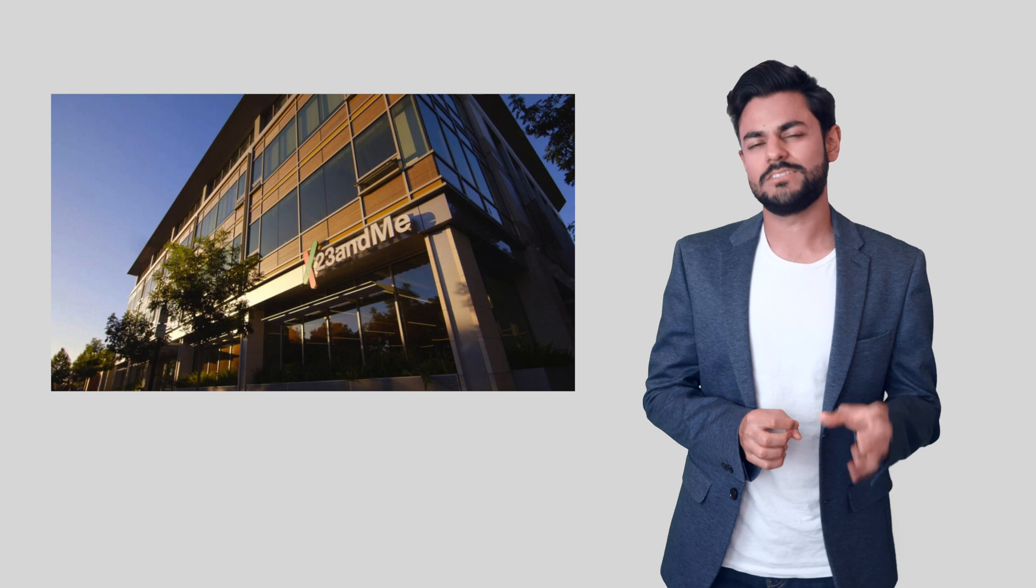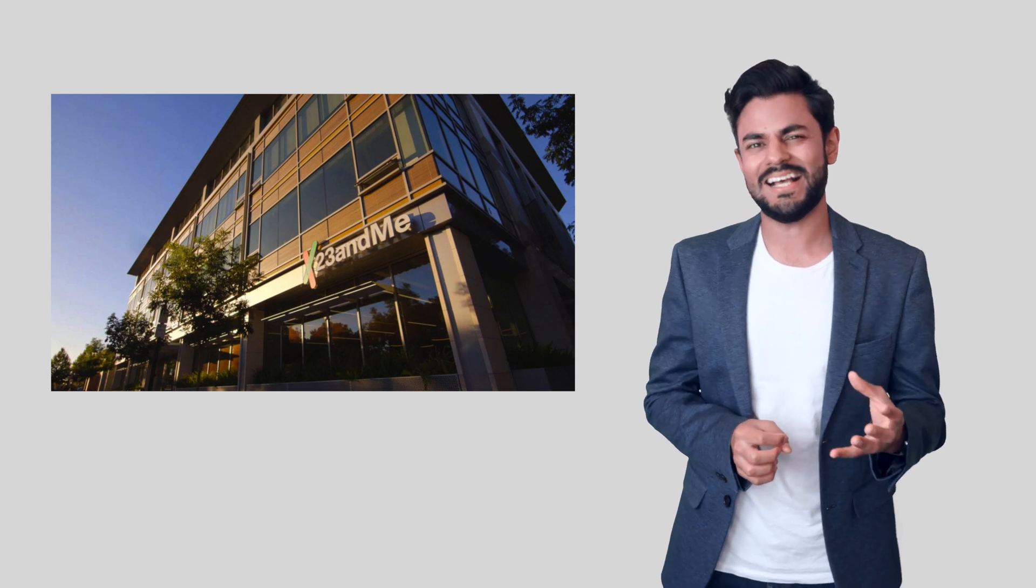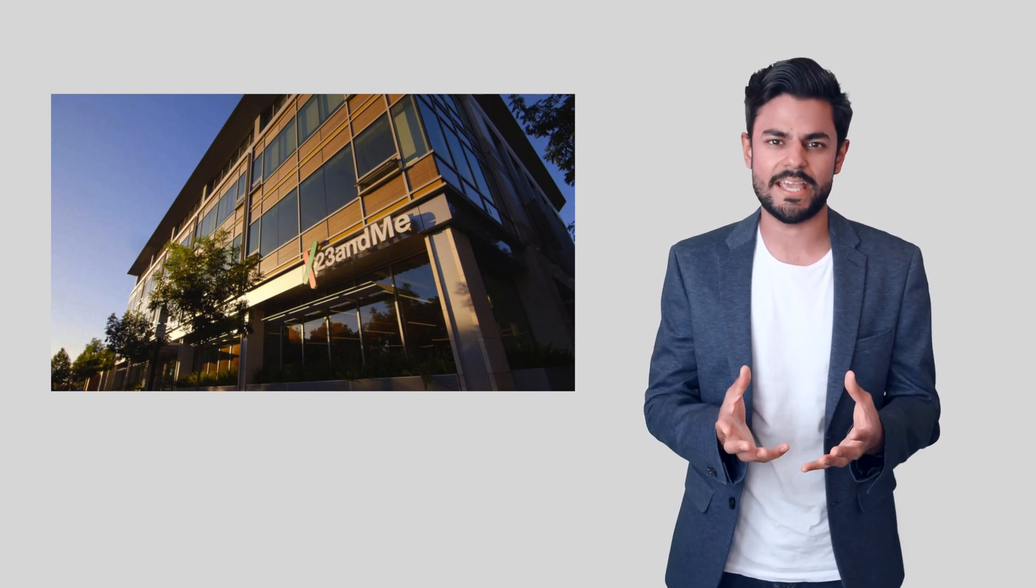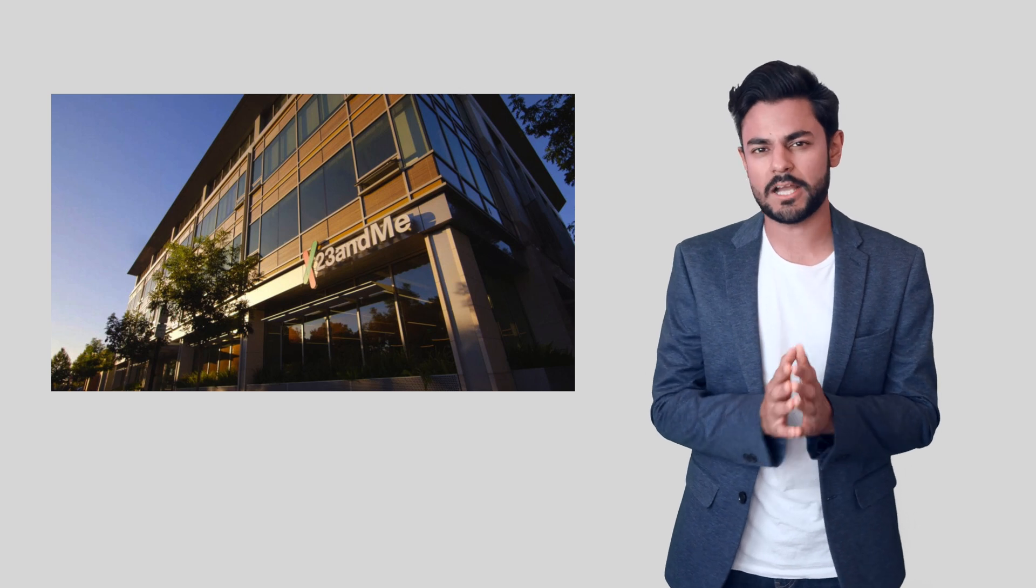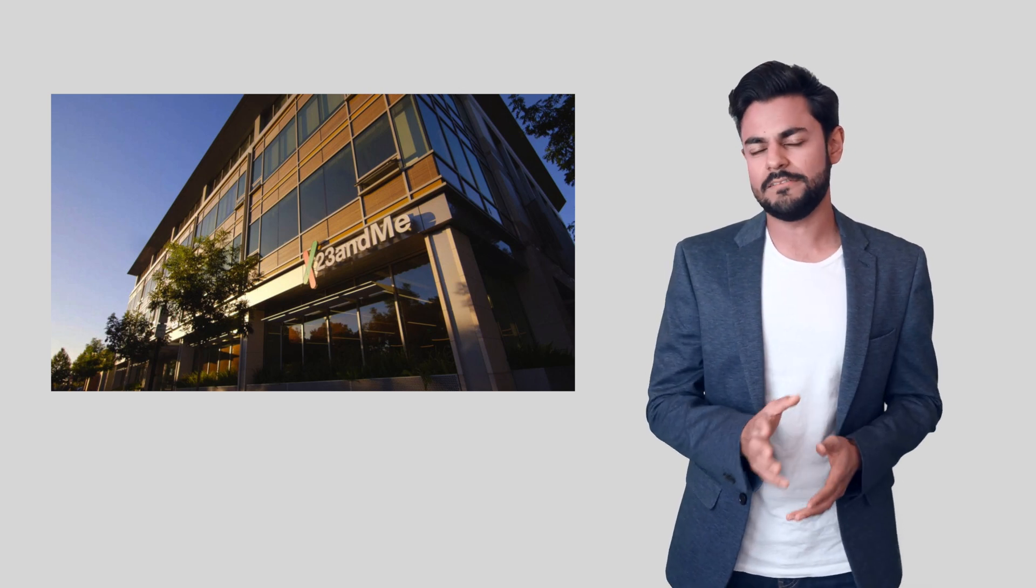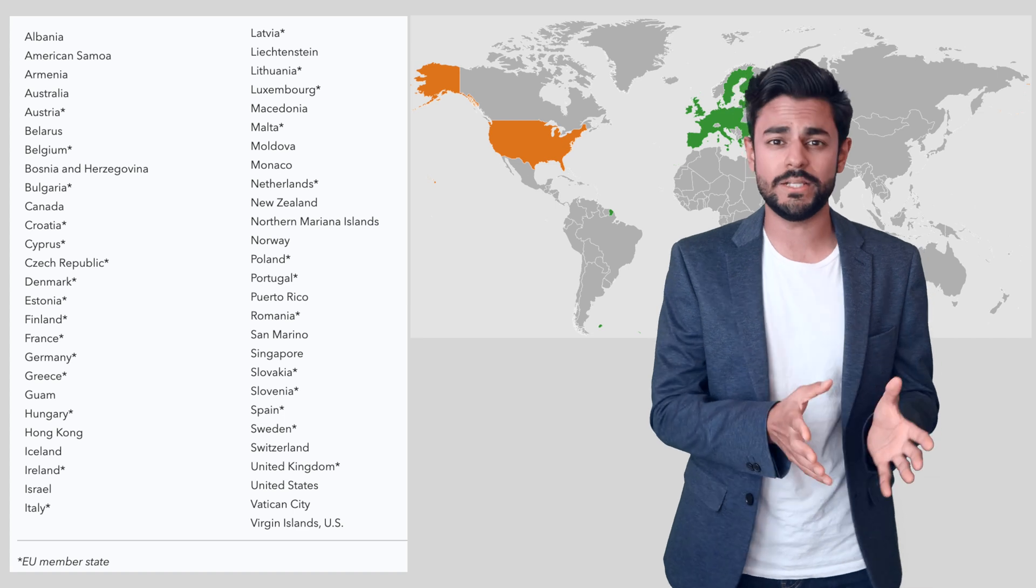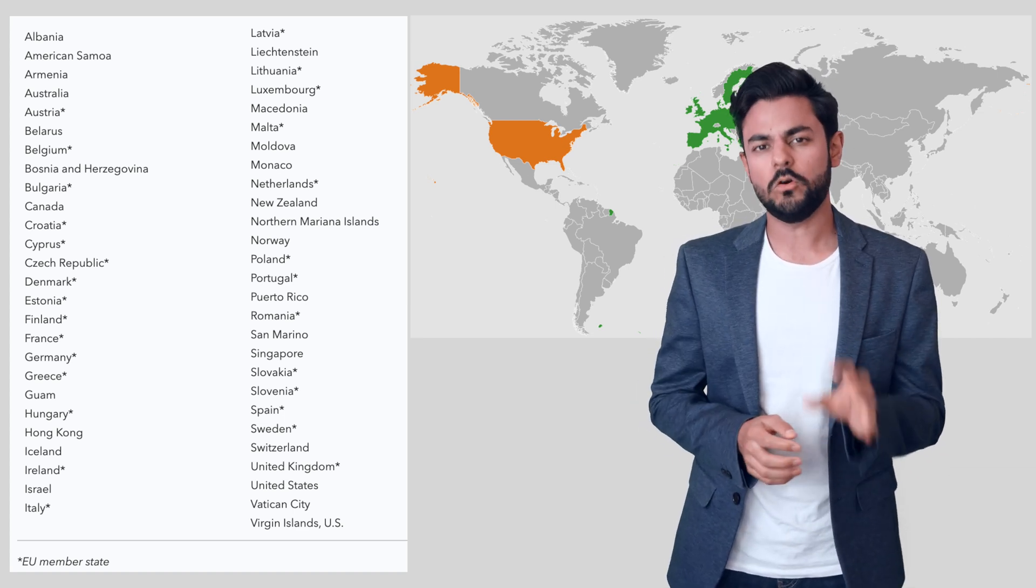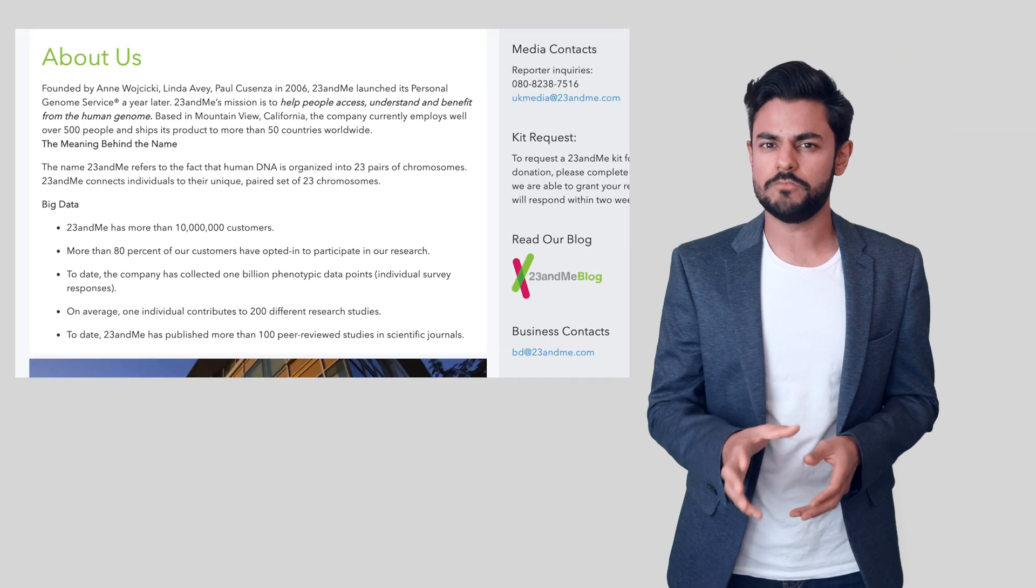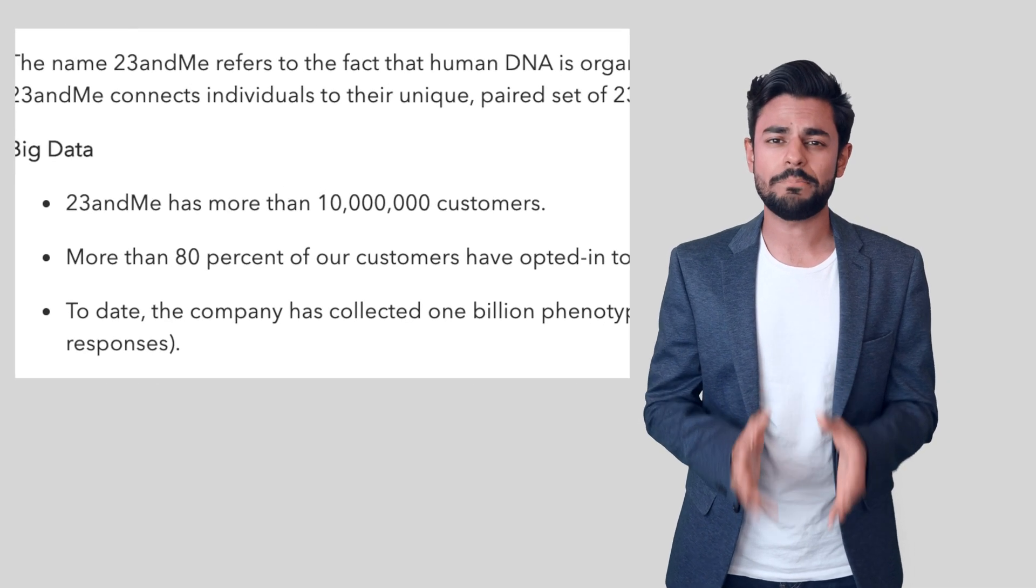Now 23andMe is one of those Silicon Valley juggernauts that has emerged in less than a decade and become one of the largest genetic testing companies in the world. It provides services to multiple continents including the Americas and Europe, and boasts a user base of 10 million right now that's growing rapidly.